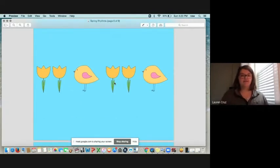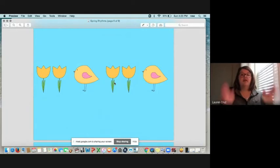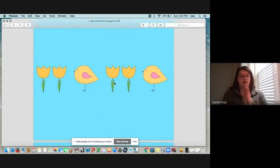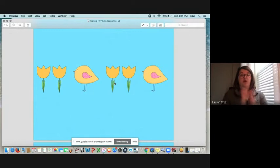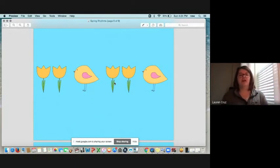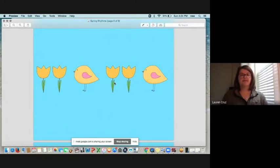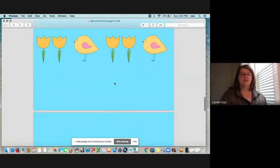You ready? Set. Go. Flower, bird. Flower, bird. Good job. Now you try it. Good. Let's go on to the next one.